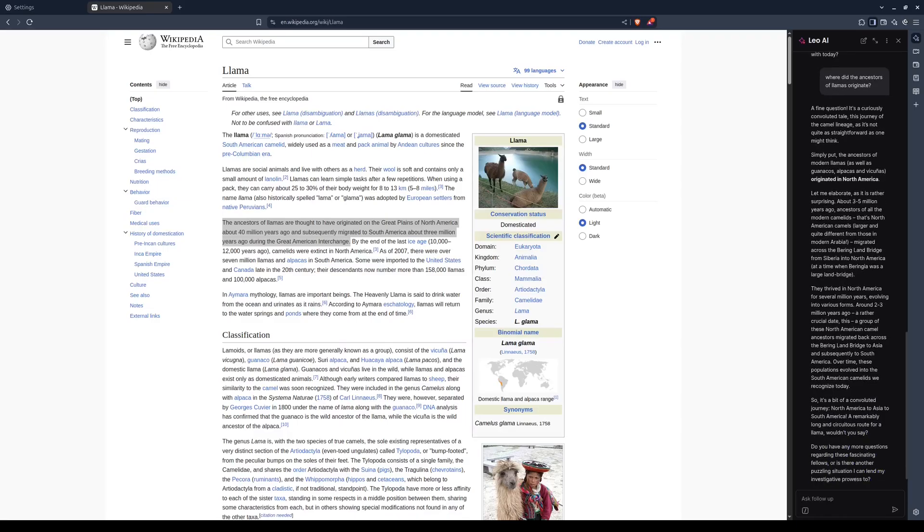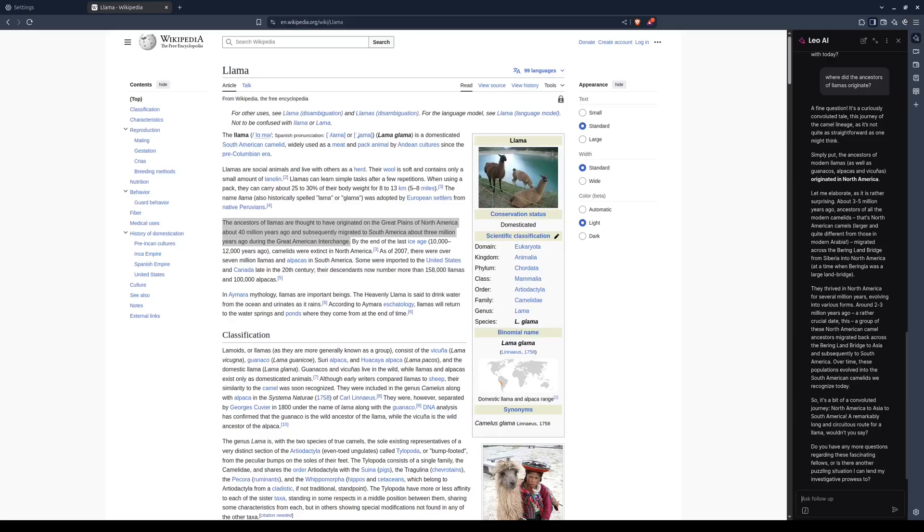Very good. The information given matches the information on the page, and even includes additional details. This additional detail drawn from the model's own internal knowledge makes Leo a great research tool.